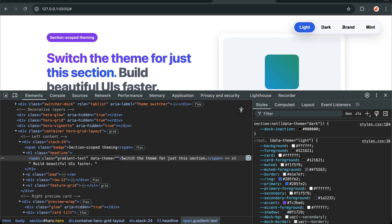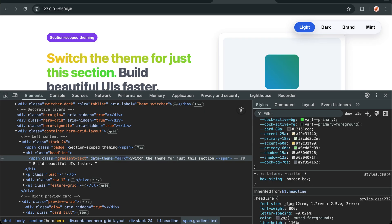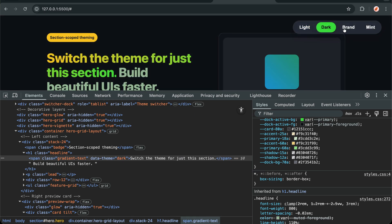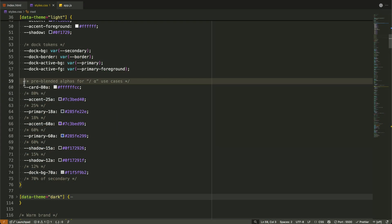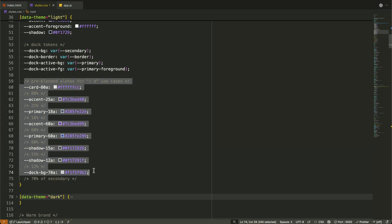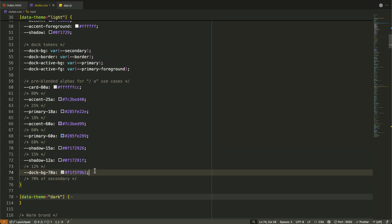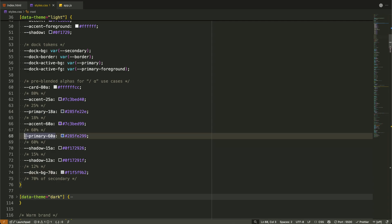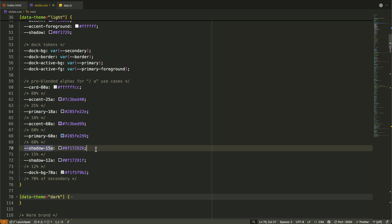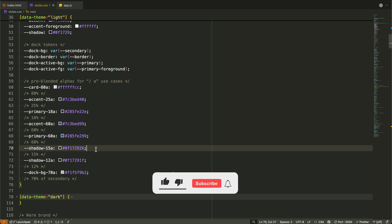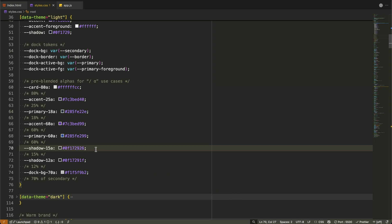Now let's talk about some advanced CSS techniques we're using. Notice the pre-blended alpha values? Instead of using rgba at runtime, we define pre-mixed variants like primary 60a, which improves performance. If you're enjoying this deep dive into CSS variables, you'll love our video, CSS variables secrets, ditch static values forever, where we explore even more powerful ways to use CSS variables for dynamic layouts and interactions. Let's continue.